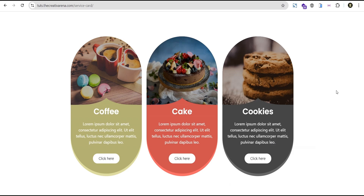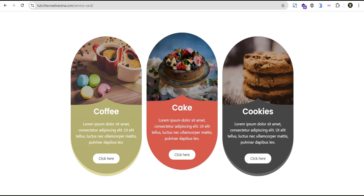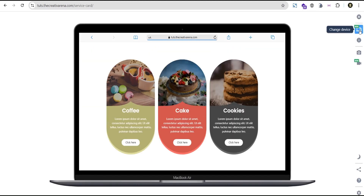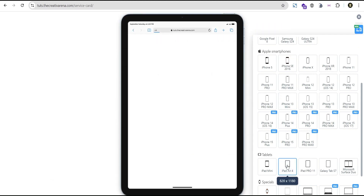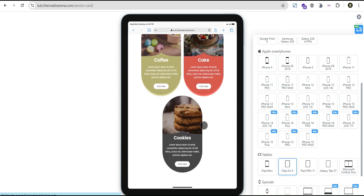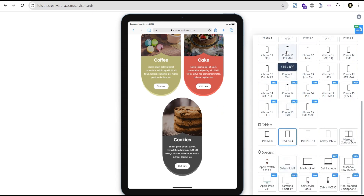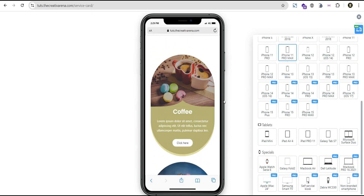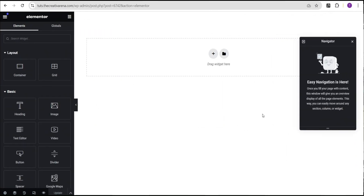Hey guys, welcome to the Creative Arena. In this tutorial I'm going to show you how to create a well-looking service card with a hover effect like a pro. At the end of this tutorial we'll have something with a capsule kind of shape and a hover effect. It's responsive on all devices — looks great on laptop, tablet, and mobile as well. Without further delay, let's dive in and get started.